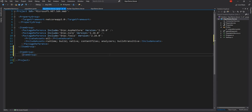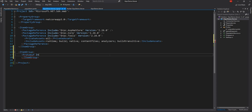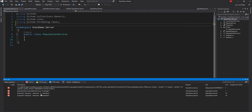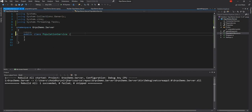I will build the project. I have a spelling mistake and syntax error, so let me correct this and build it again.